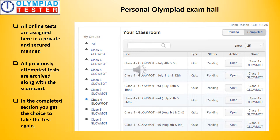The Personal Olympiad Exam Hall is where all online tests are assigned in a private and secured manner. All previously attempted tests are archived along with the scorecard, and in the completed section you get the choice to take the test again. You can see a sample screenshot of the Personal Olympiad Exam Hall on the screen.